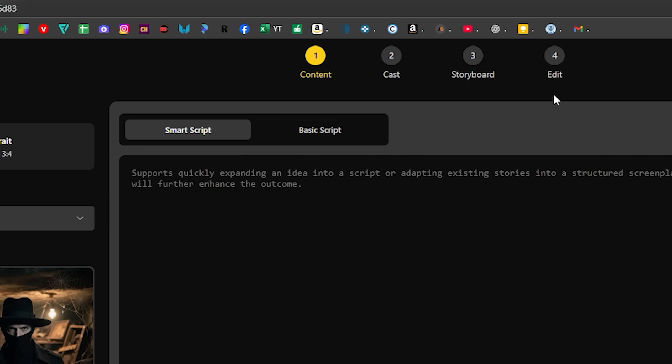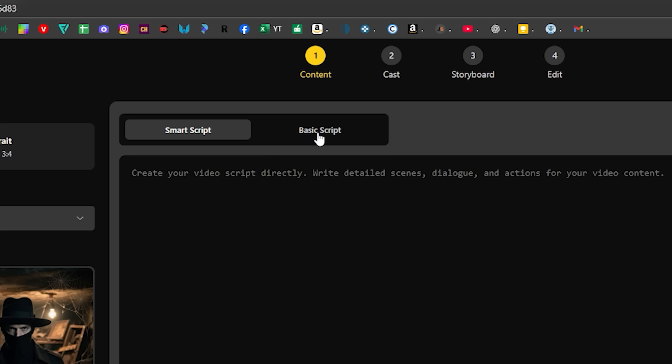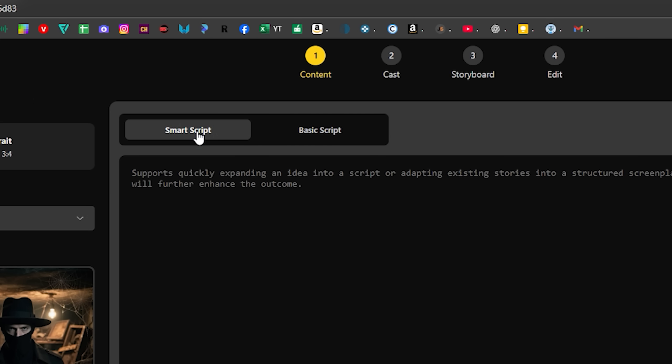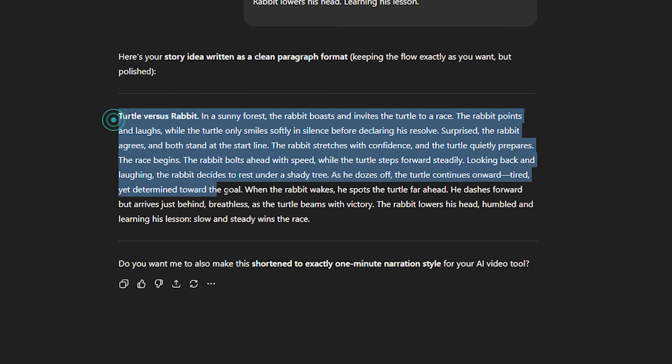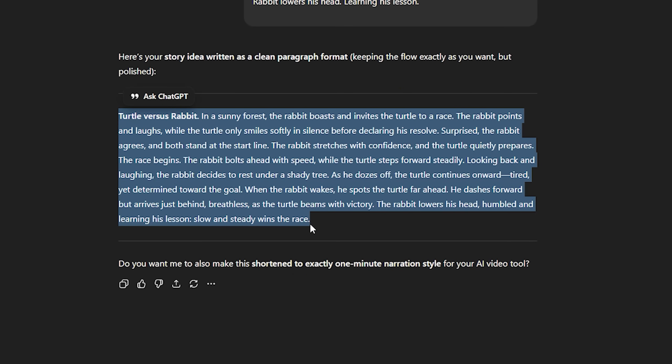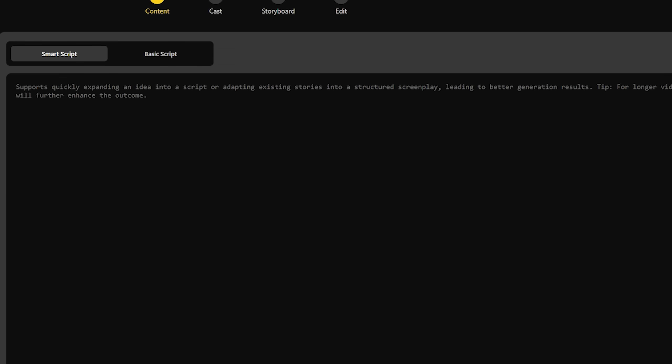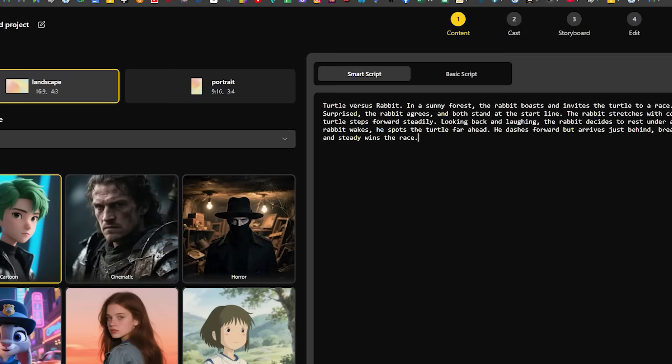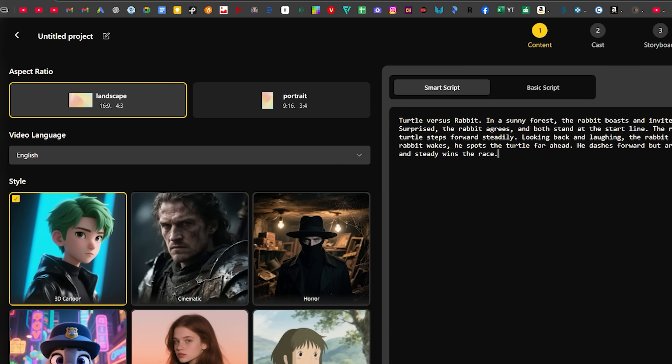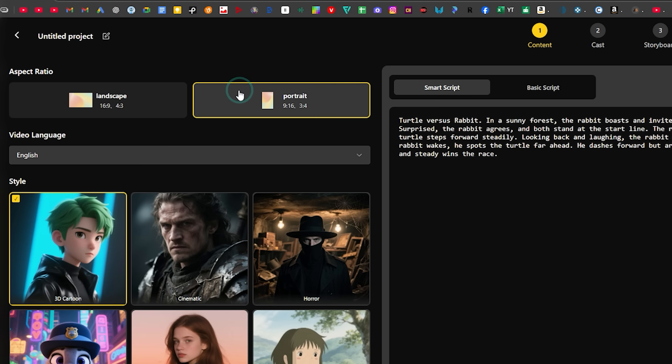For the script, there are two options available. You can use the Smart Script, where you just provide a video idea and the tool handles the rest. Or the Basic Script, if you already have a complete script. I'll select Smart Script here. I already asked ChatGPT for a story idea, so I'll copy it and paste it directly into this tool.